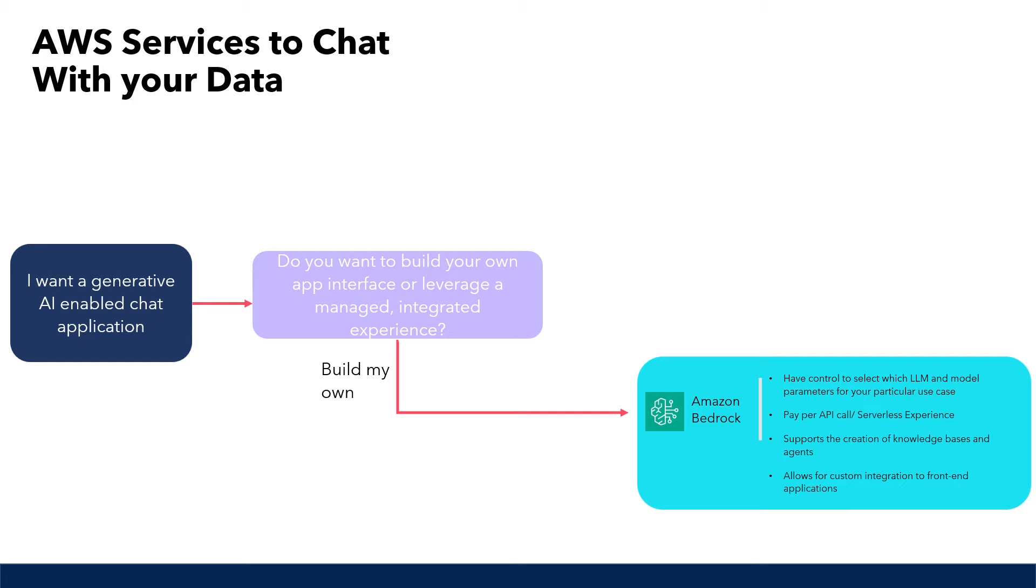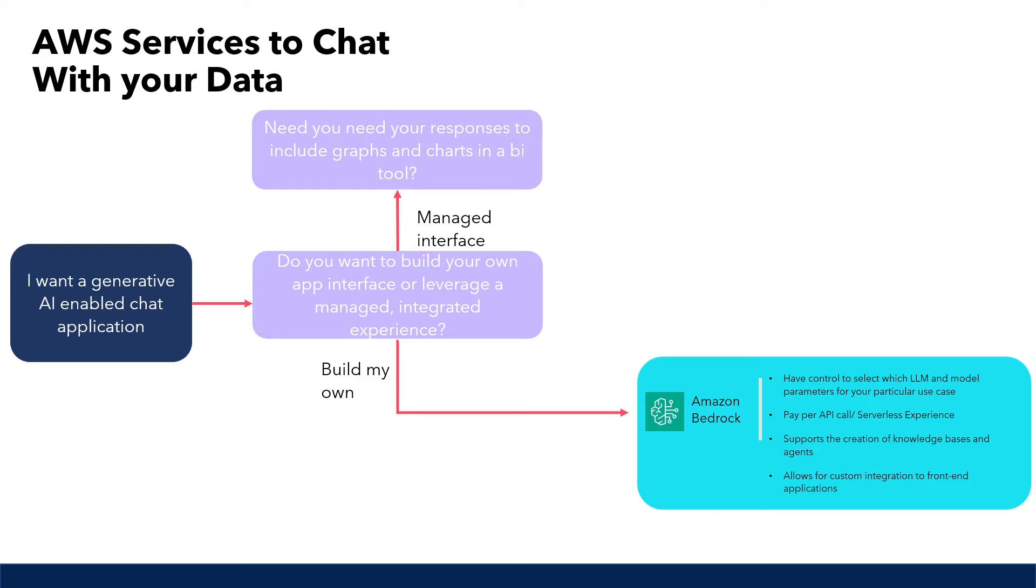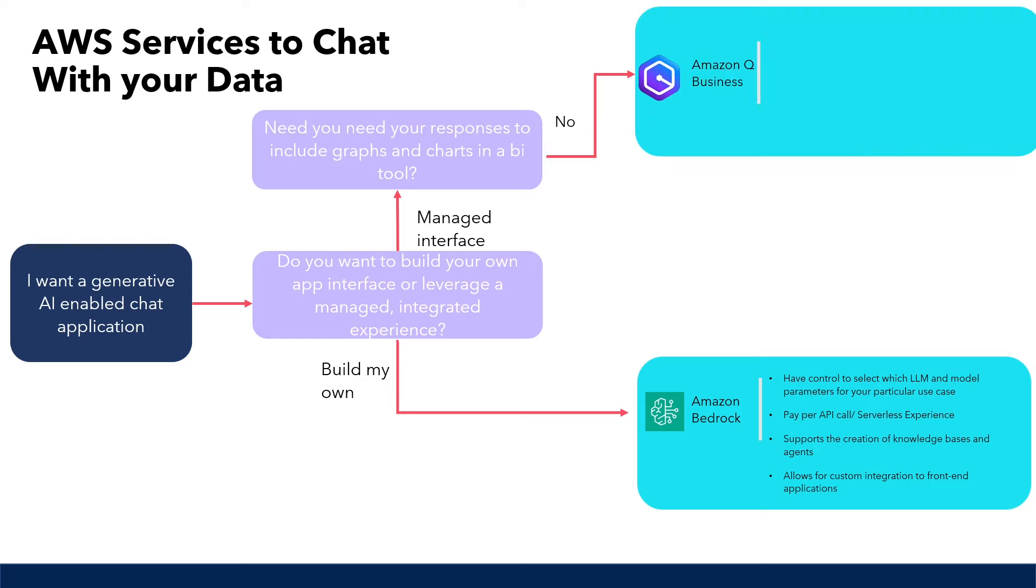Now, let's say you don't really need a custom application, and you are looking for an out-of-the-box solution to chat with your enterprise data. Next question you should ask is, do you need the generative AI to provide your responses with graphs and charts based on your natural query language? If the answer is no, then Amazon Q Business is a service you would want to use.